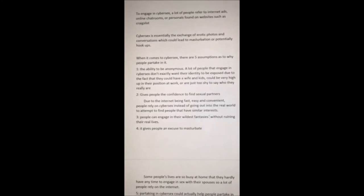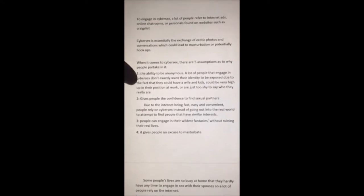Number two: it gives people the confidence to find sexual partners. Due to the internet being fast, easy and convenient, people rely on cyber sex instead of going out into the real world to find people with similar interests. Number three: people can engage in their wildest fantasies without ruining their real lives. Number four: it gives people an excuse to masturbate.